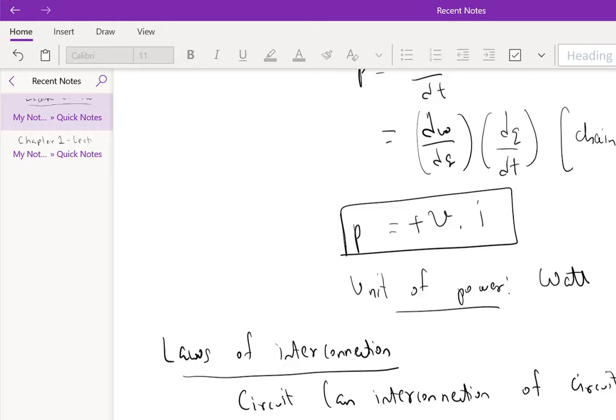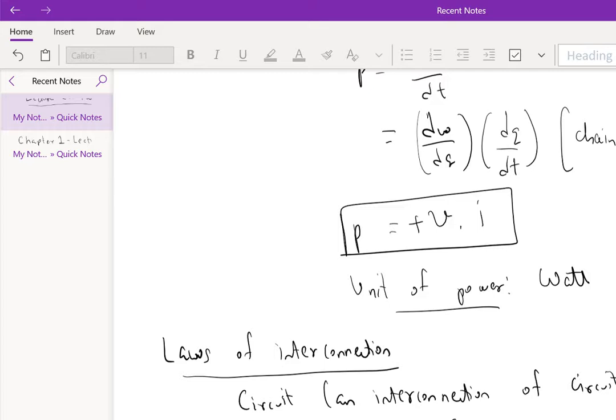These definitions are stated in the book, so I'm not going to rewrite them, but I'm just going to go through them. A node is a point in a circuit where two or more circuit elements are interconnected. So these are nodes. Here is a node where three circuit elements—circuit element two, circuit element five, circuit element four—are connected. So A, B, C, D, E are nodes.